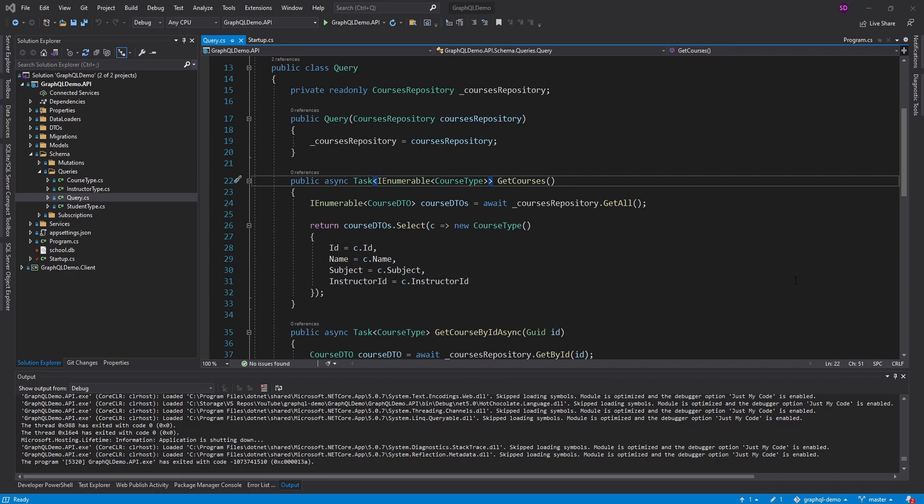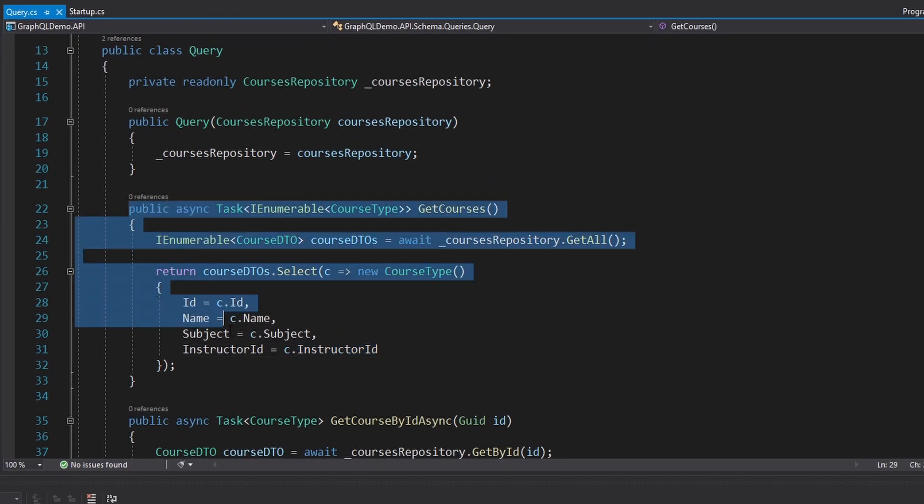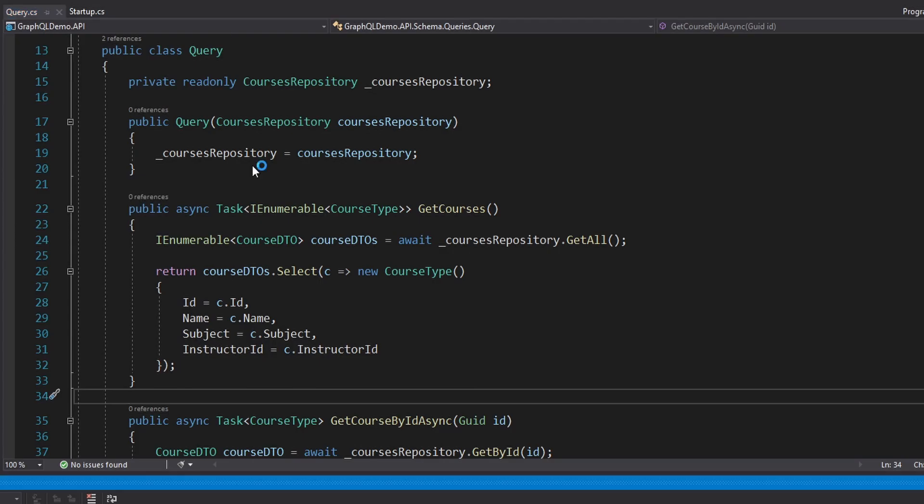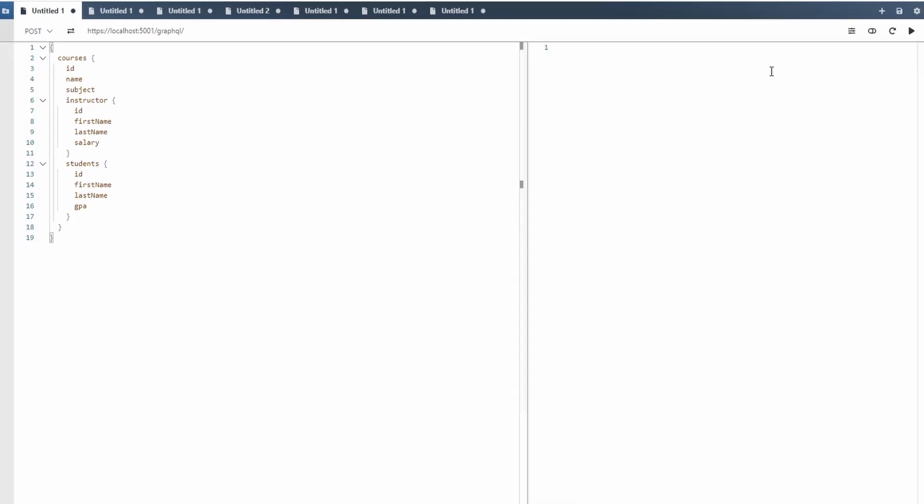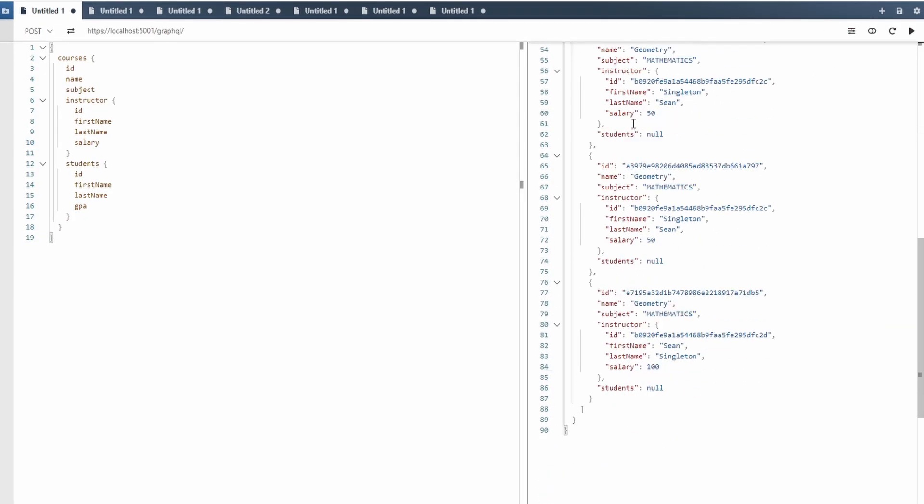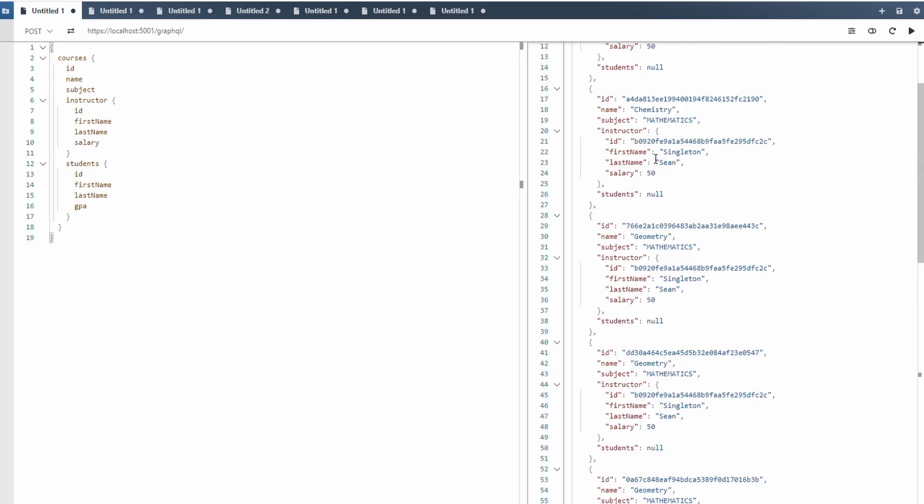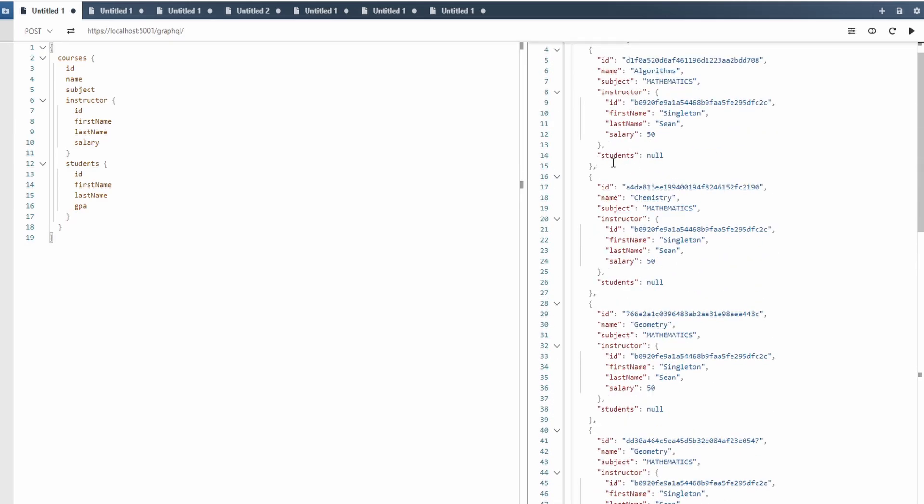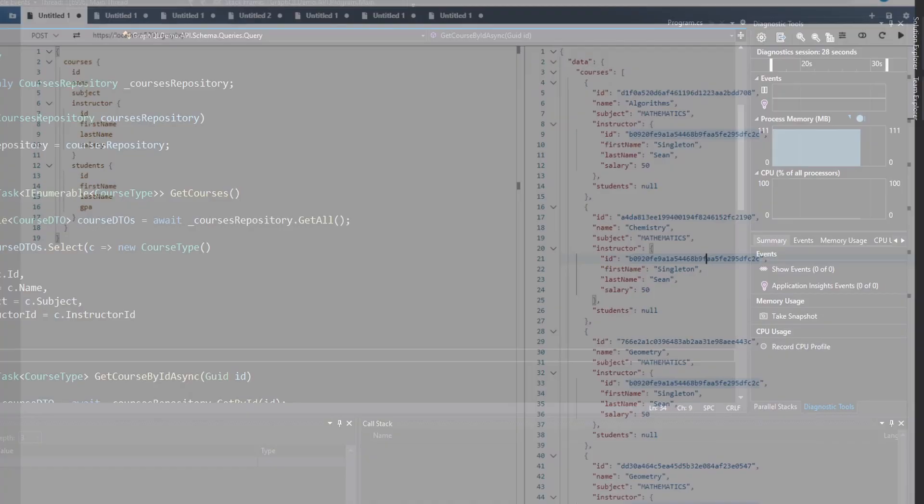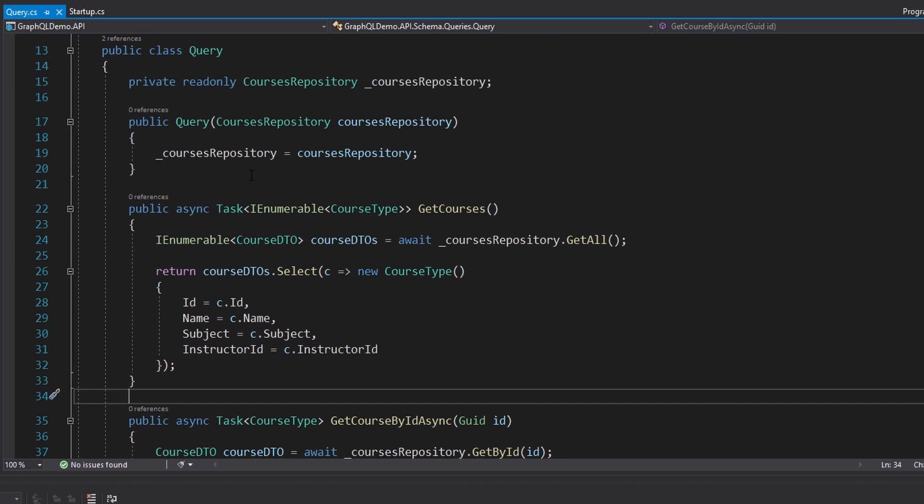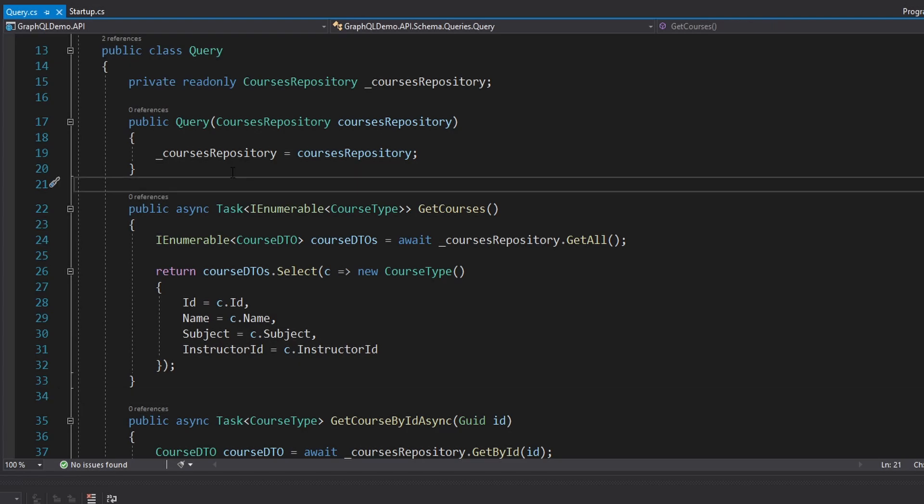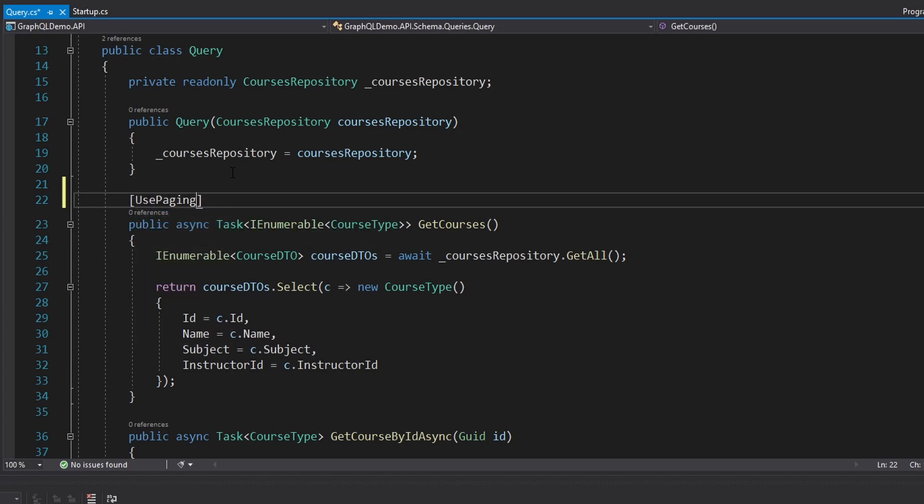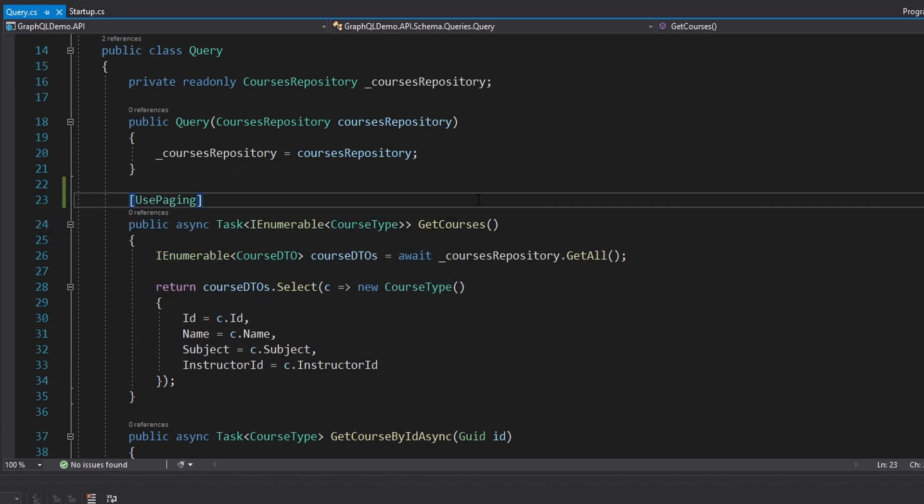A good example of where we're going to implement this is on our get courses query. So if we run that real quick, as you can see, we get all of the courses back. But maybe I only wanted the first two courses or maybe the next two courses. How can we support that? Well, luckily, with Hot Chocolate, it's actually extremely simple. Using Hot Chocolate, we can add an attribute to our query. In this case, we want pagination. So this is going to be use paging and import that from Hot Chocolate.